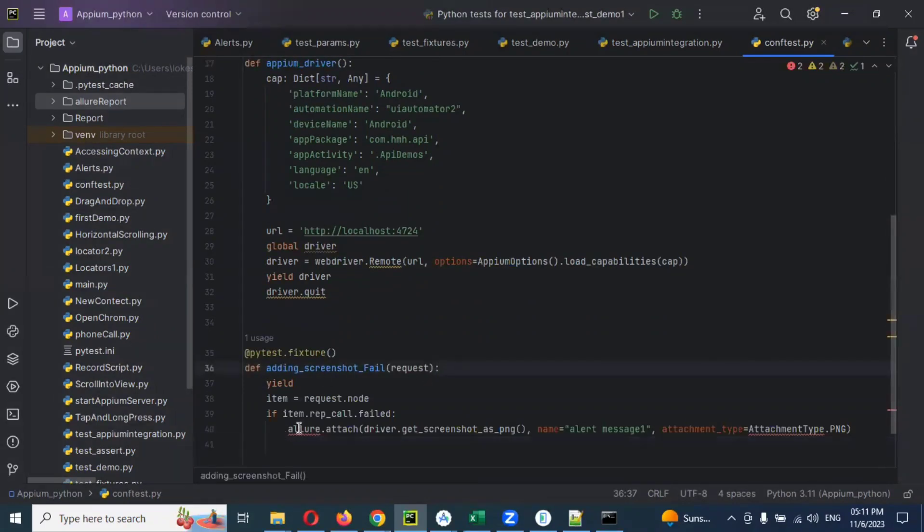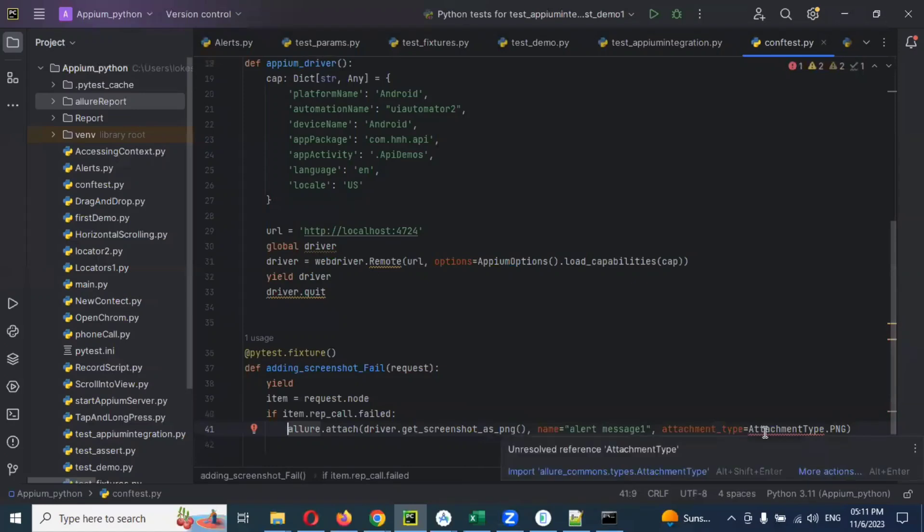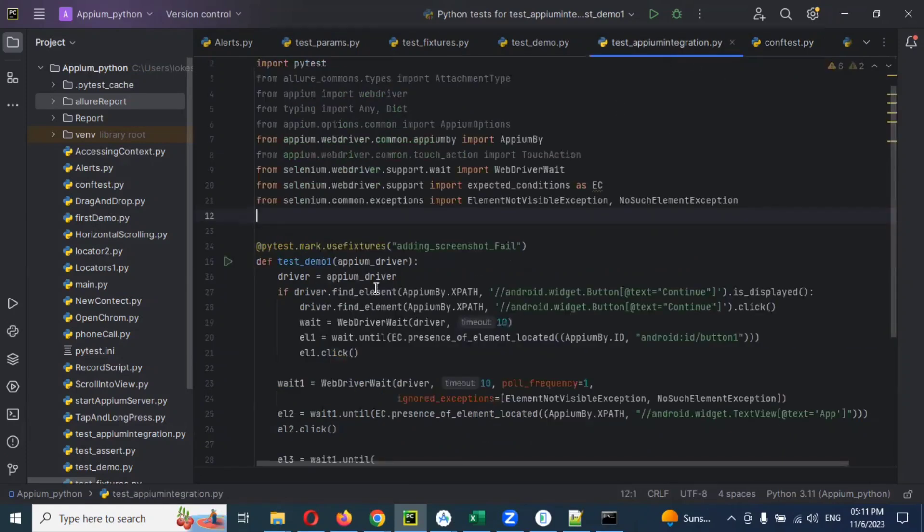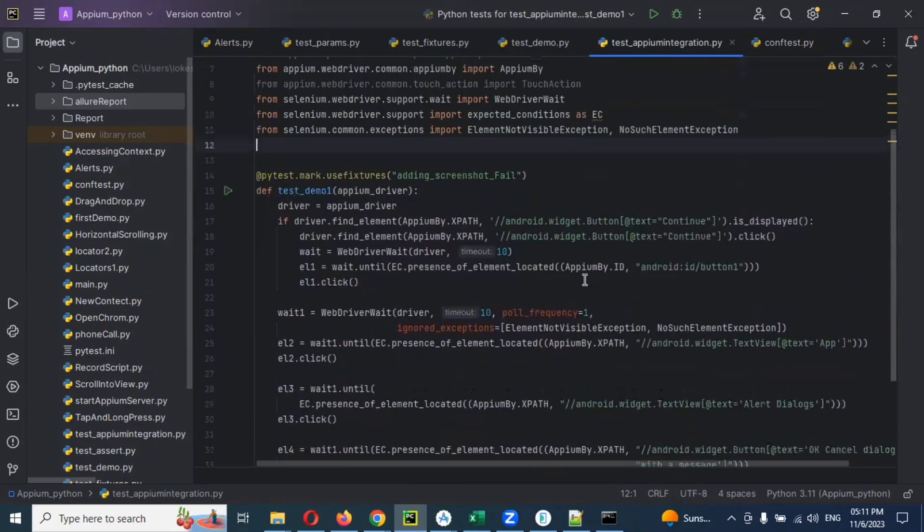We need to import this particular allure report as well as the attachment, both cases. Then same format you can reuse here. It will not impact anything. Now see, errors also gone. The simplest way.